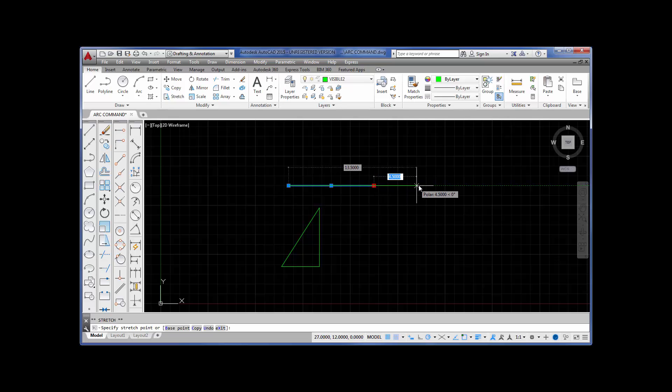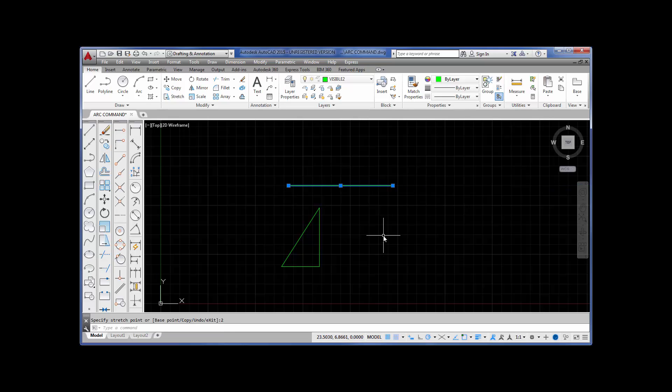Now, I want you to notice that at the command prompt it says stretch. I can move in this direction. Type in two inches. Press enter. And I've just increased the length of that line by two inches. This is the grips command.